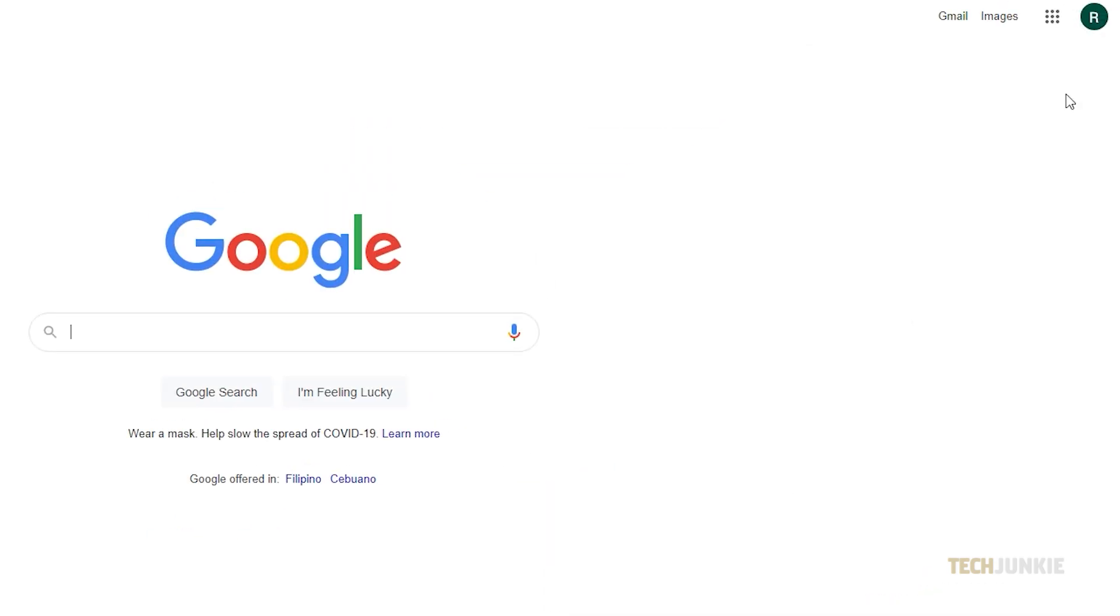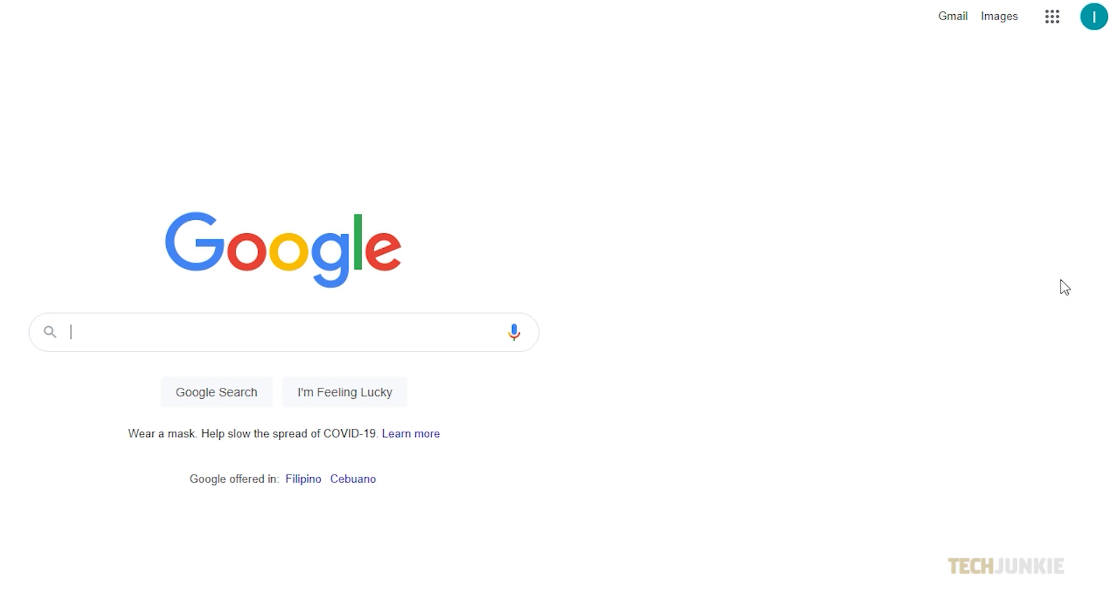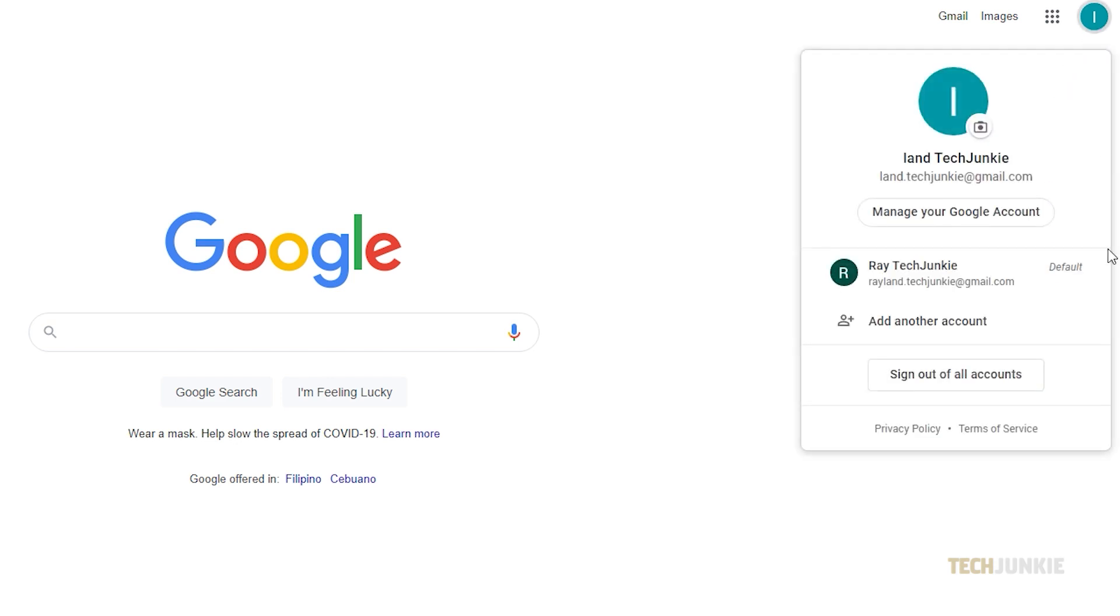To confirm that it's been set as your default account, simply click on your profile icon once you've signed into all of your accounts and click on a secondary account. Click on your profile icon again and you should see default next to the account that you first signed into.